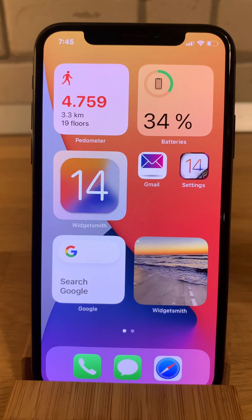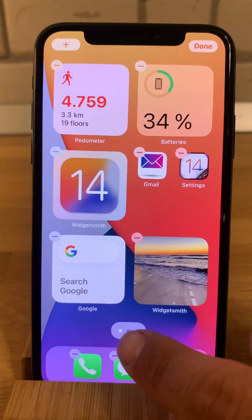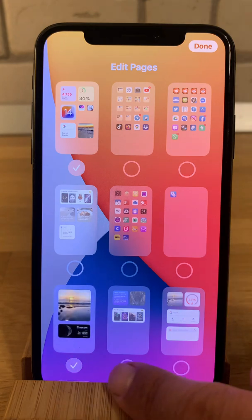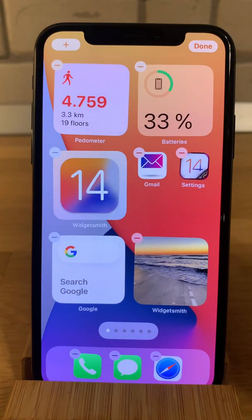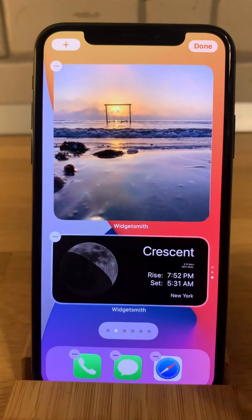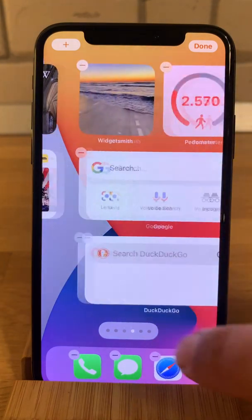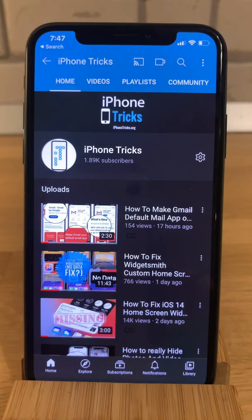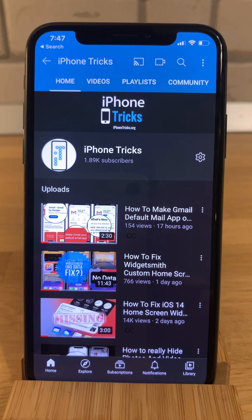I'll show you some more widgets I have hidden here. To see how to add all these widgets, check the suggested video. If you enjoyed this trick, don't hesitate to like our video, subscribe to our YouTube channel, and visit iphonetrix.org daily for tips and tricks related to your favorite Apple products. Thanks for watching — see you in the next one, bye bye!